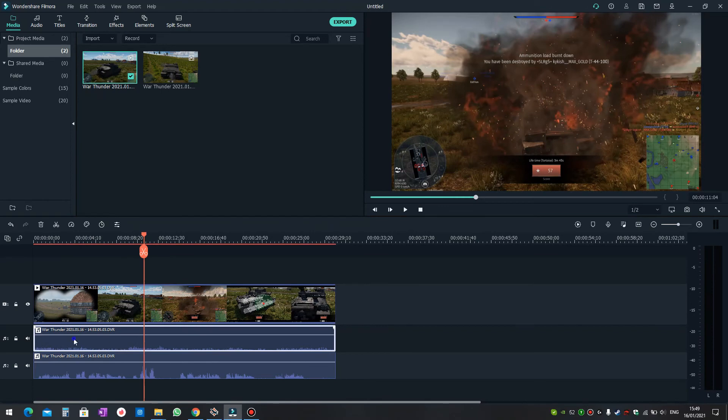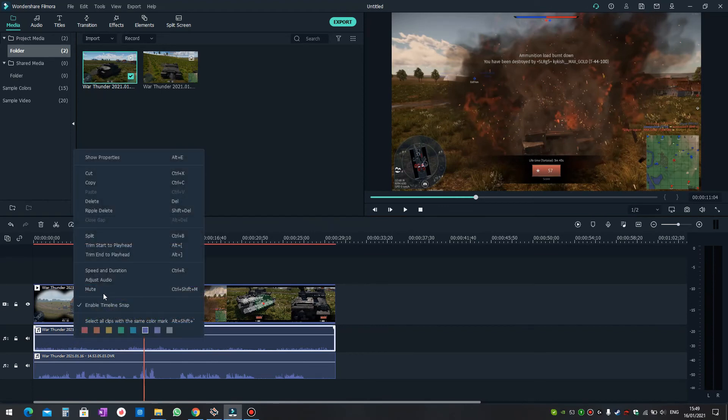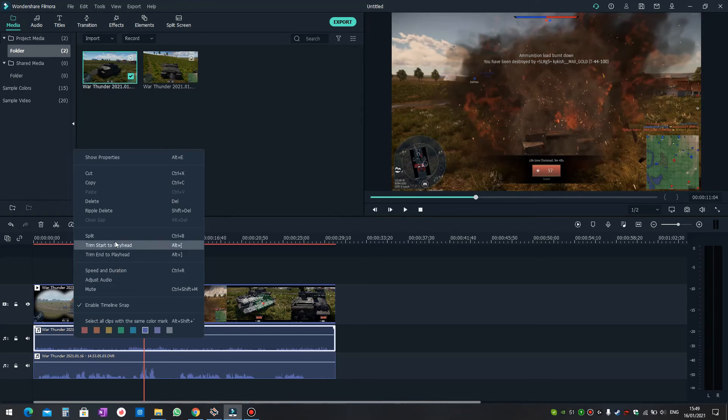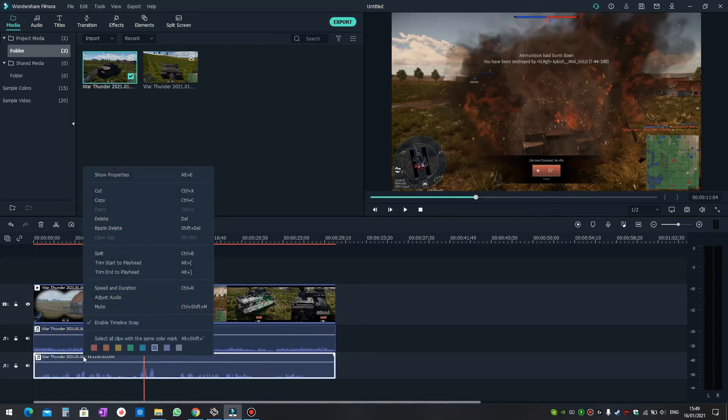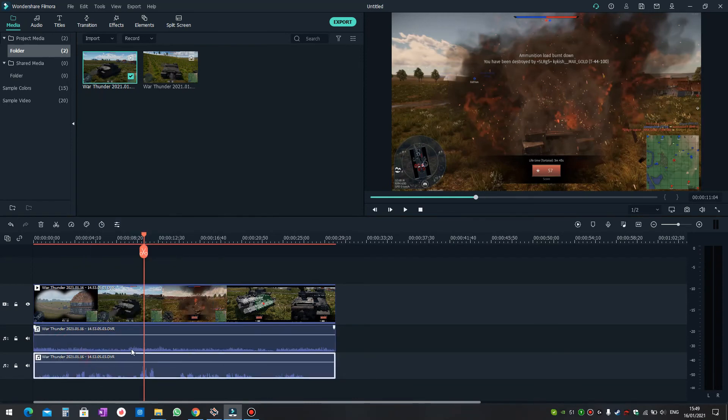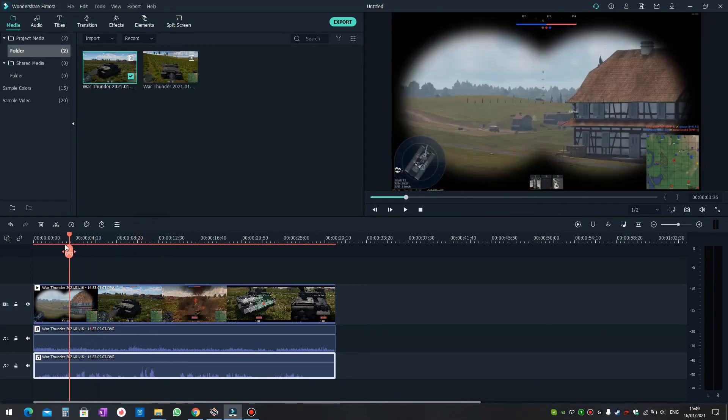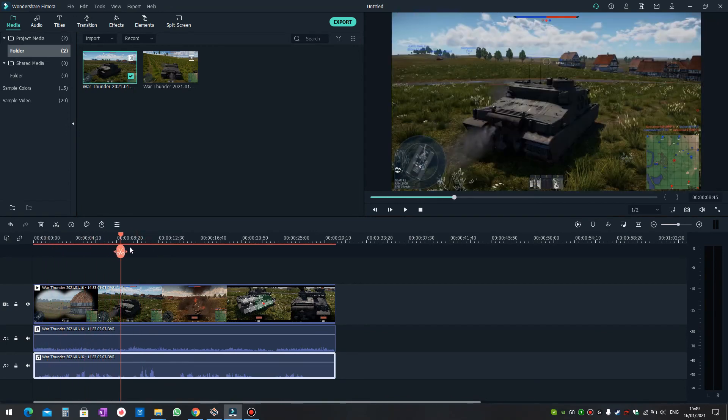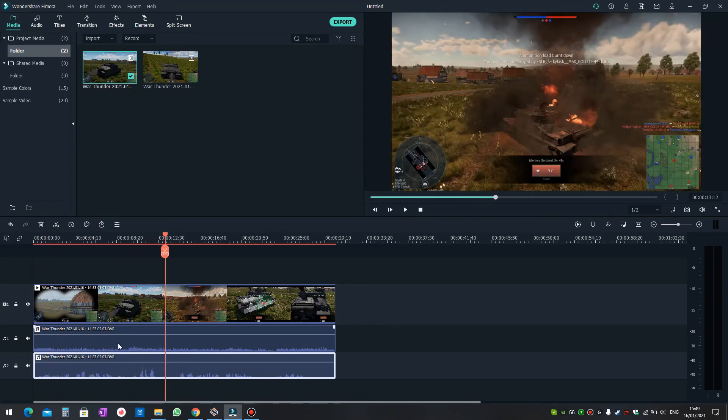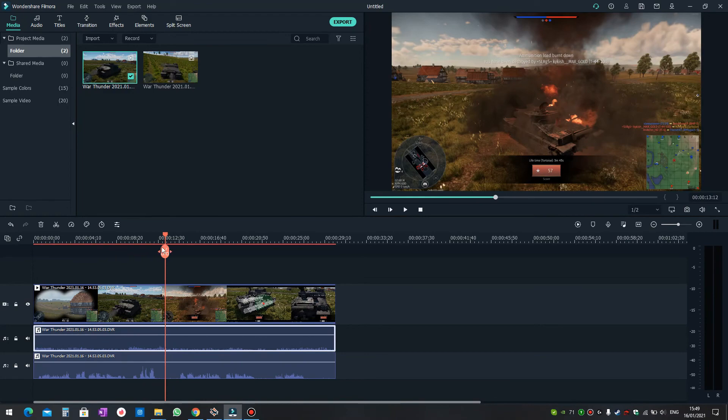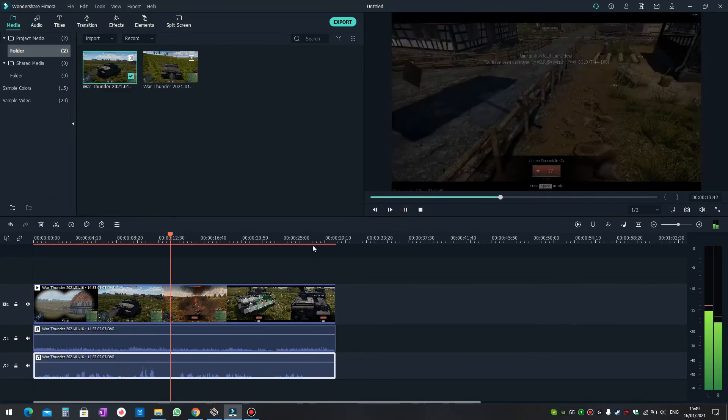You can't rename tracks in Filmora—please add this feature. But you can see the waveforms are very different. The top one is the game and the lower one is the microphone. When you play it, you can hear both the microphone and the game sounds.